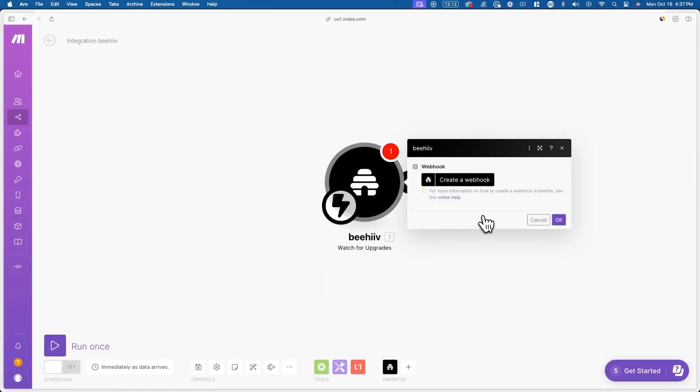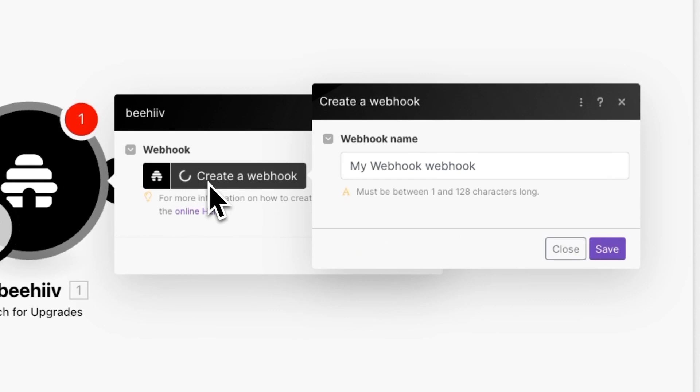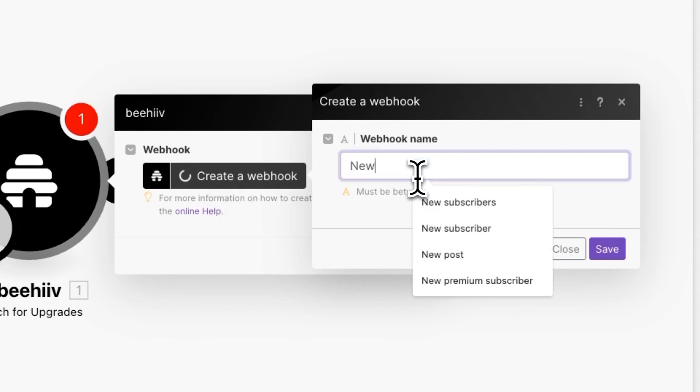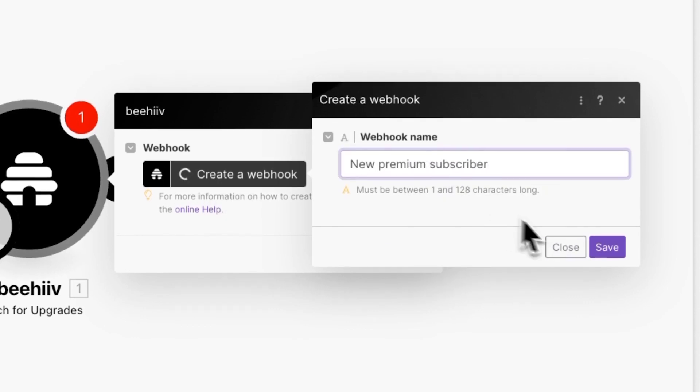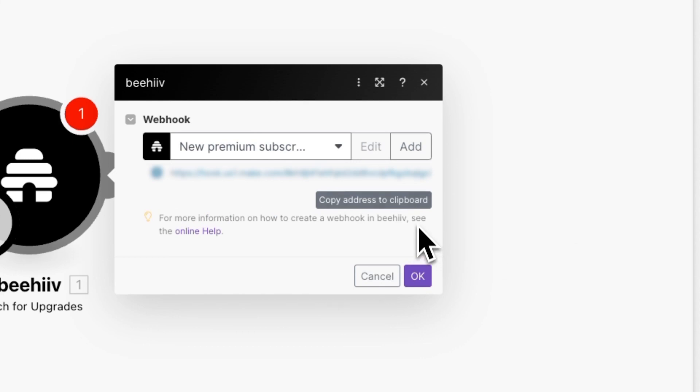Now you'll see an option to choose a hook or create a new one. Here, we'll add a new hook, and we'll label it new premium subscriber. After you press save, you'll see a URL populate and an option to copy the link to your clipboard.